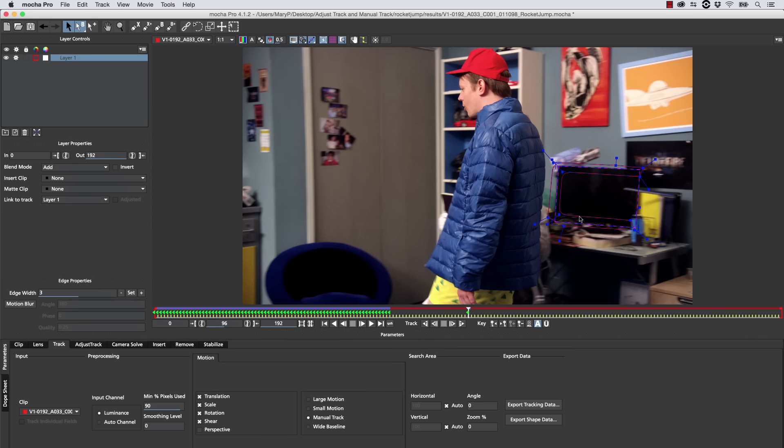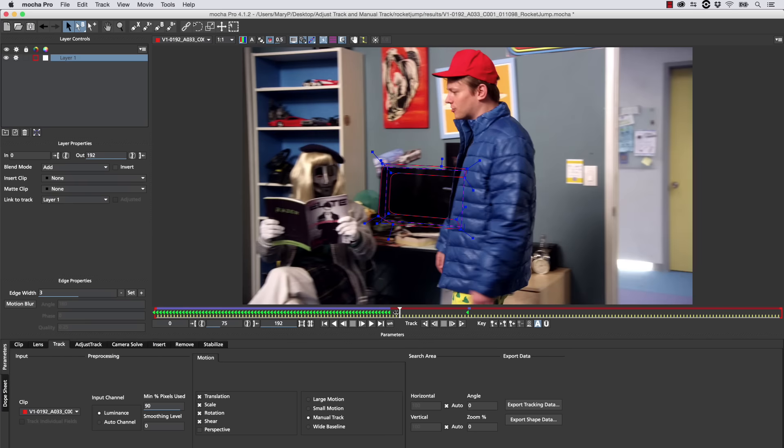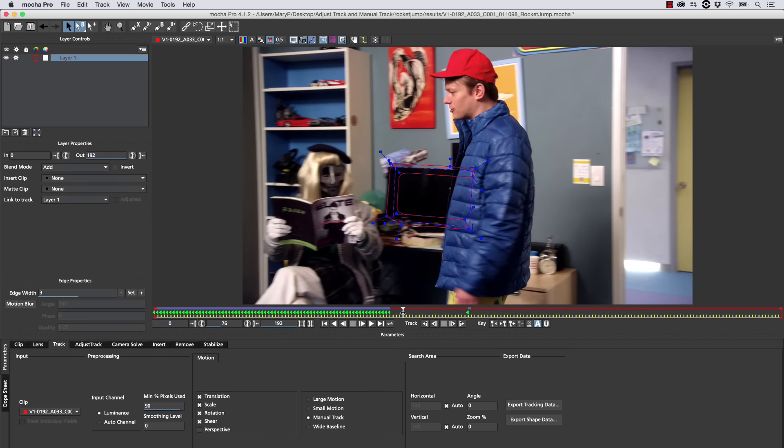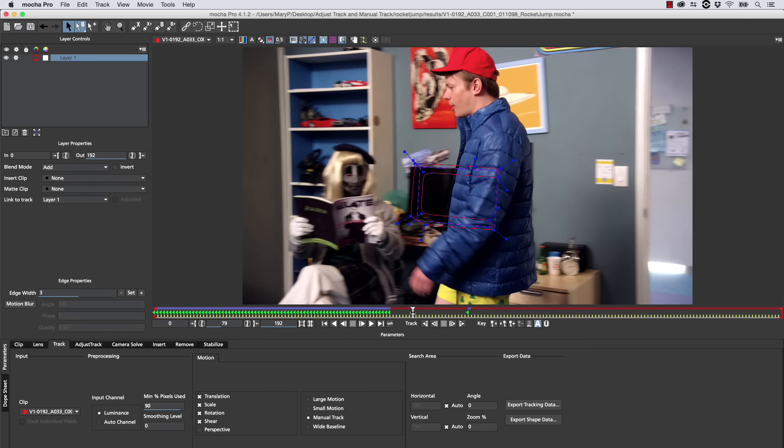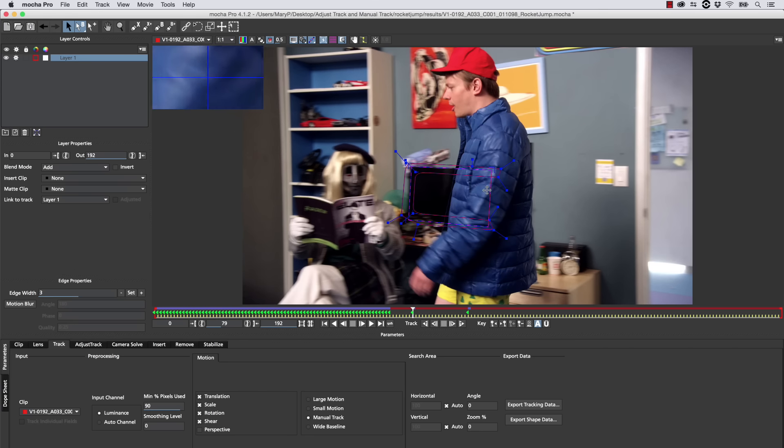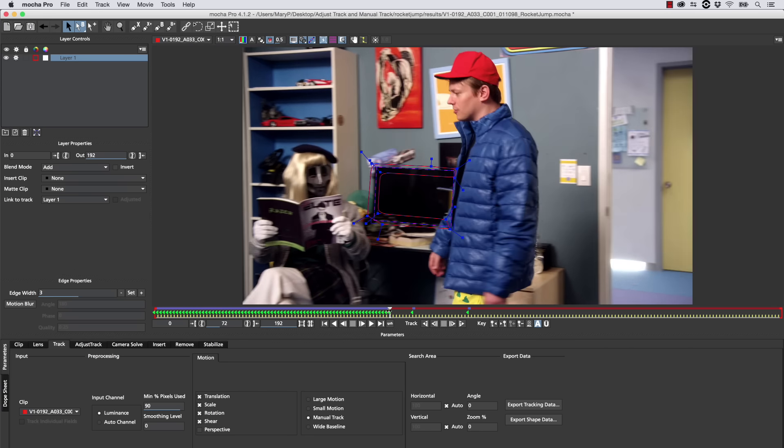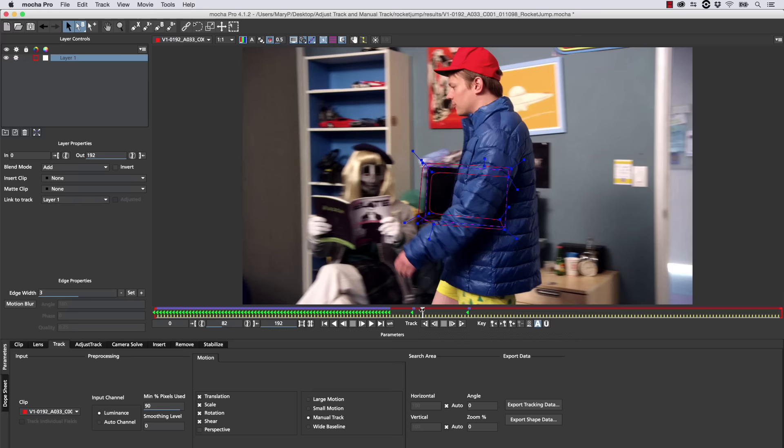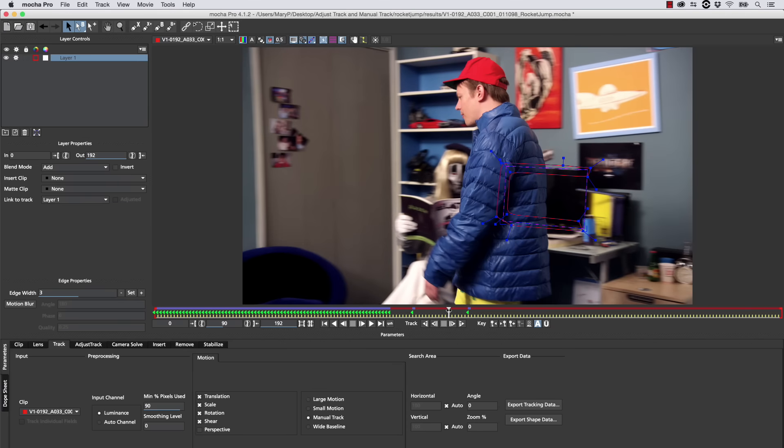We're going to be able to animate between these two adjustments of the surface. Now normally, everything inside of Mocha is a child of the track, until you use Manual Track, in which case it becomes a child of the surface, and we can hand animate the track. That's what Manual Track means.